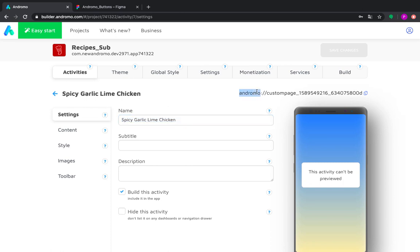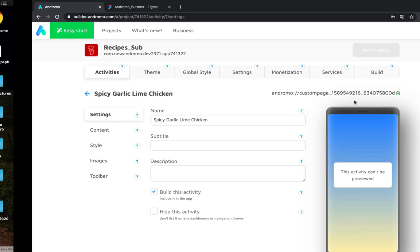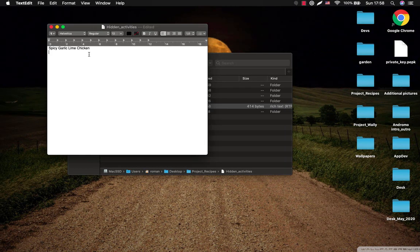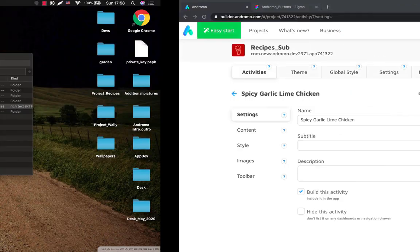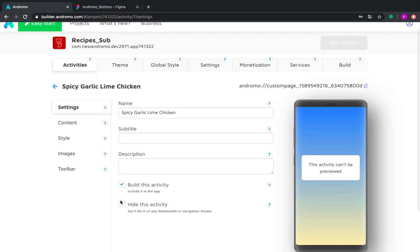Each activity has its own unique link. You can easily copy it, it's very convenient. And paste here. And also we make it hidden.